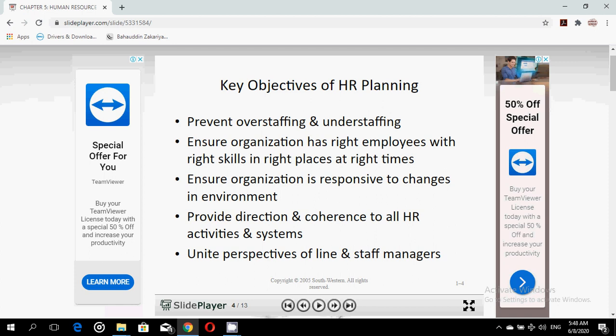The second objective is to ensure that the organization has the right employees with the right skills, capacities, and competencies in the right places at the right time. Organizations need to anticipate the kinds of employees they need in terms of skills, competencies, work habits, and personal characteristics, so that the best employees are hired, fully trained, and prepared to deliver performance exactly as the organization needs.